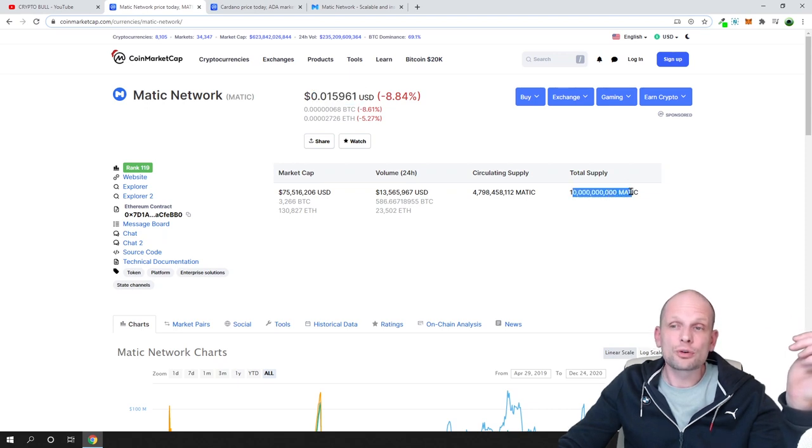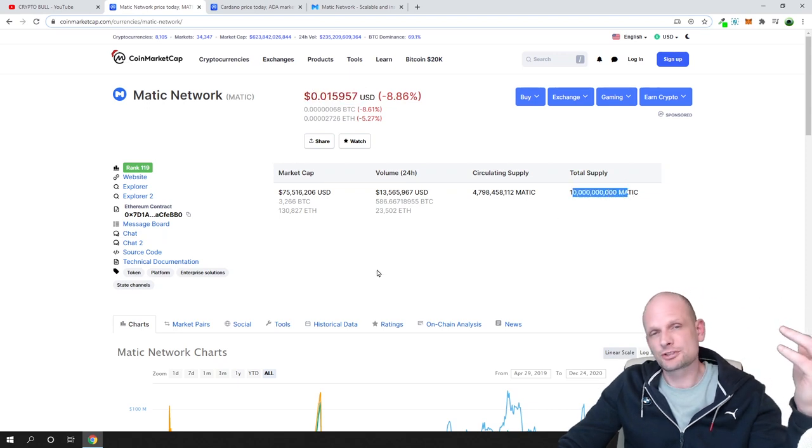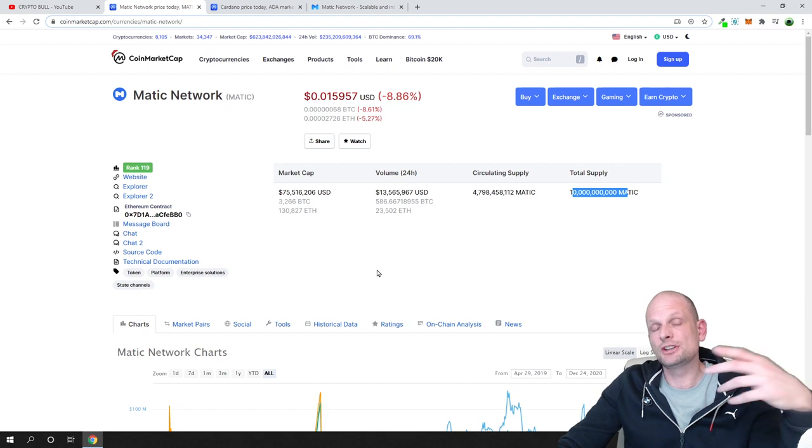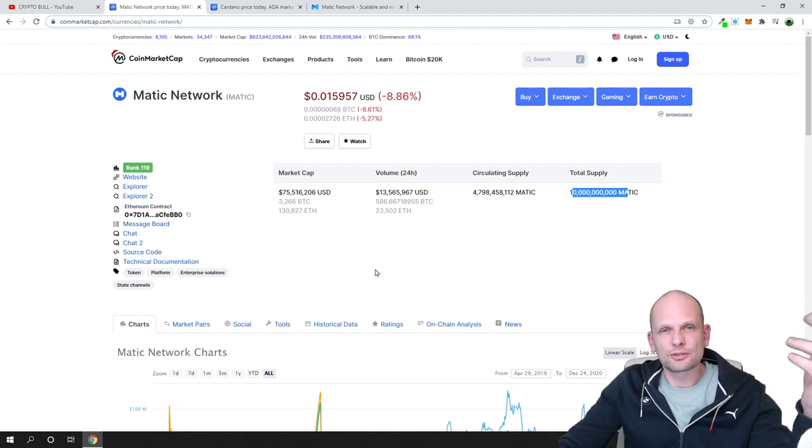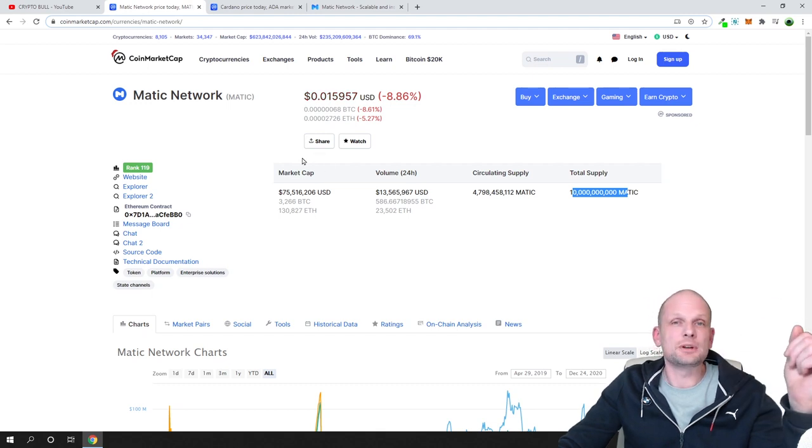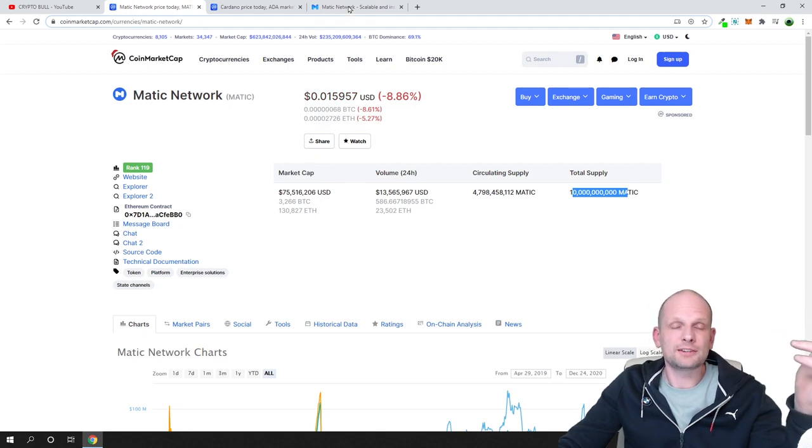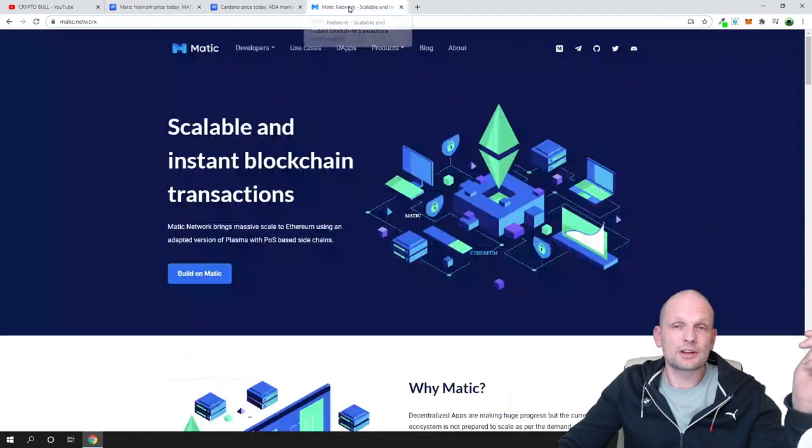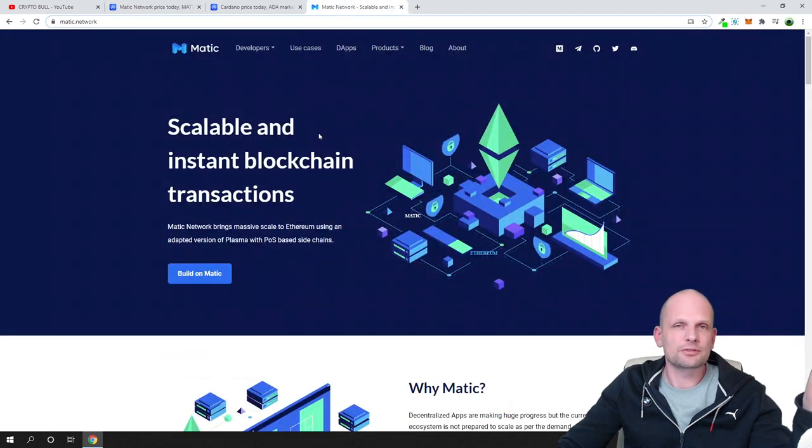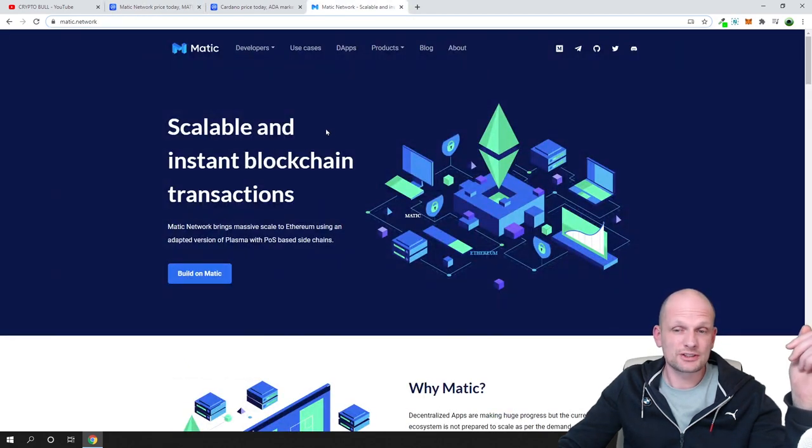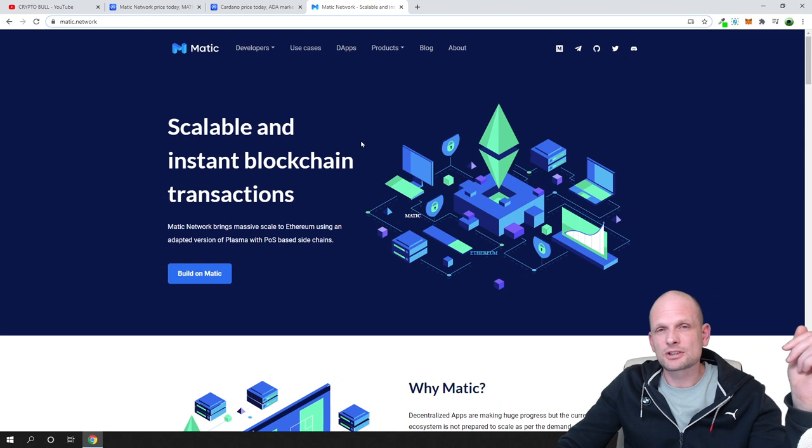This is because of the low circulating supply and because the project is legit. A lot has already been built on Matic and they already have lots of different partnerships you can check out for yourself.